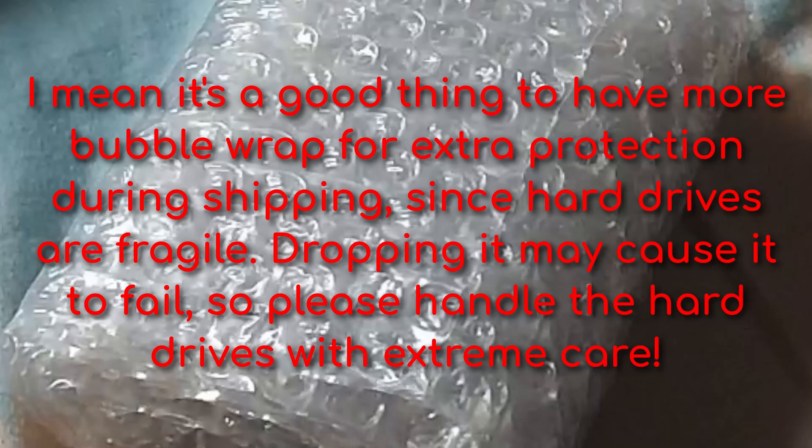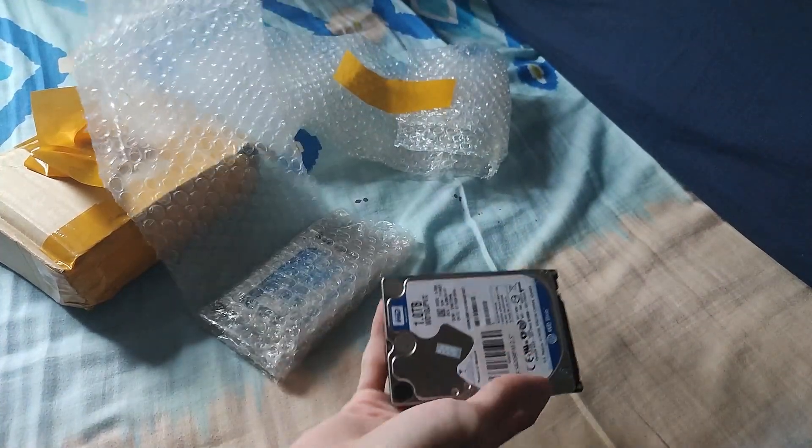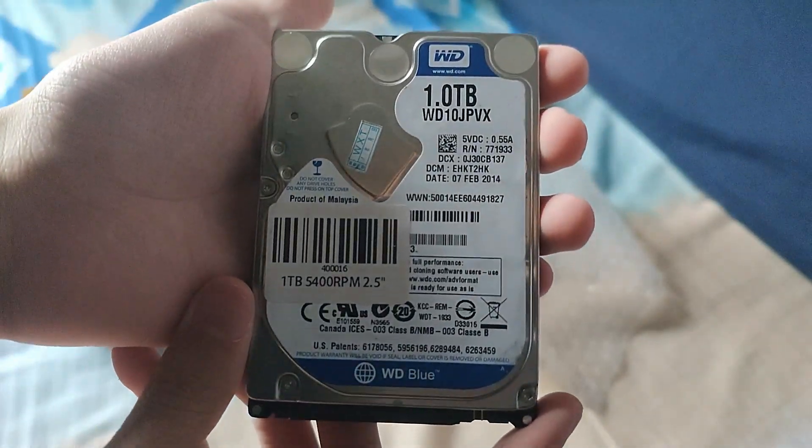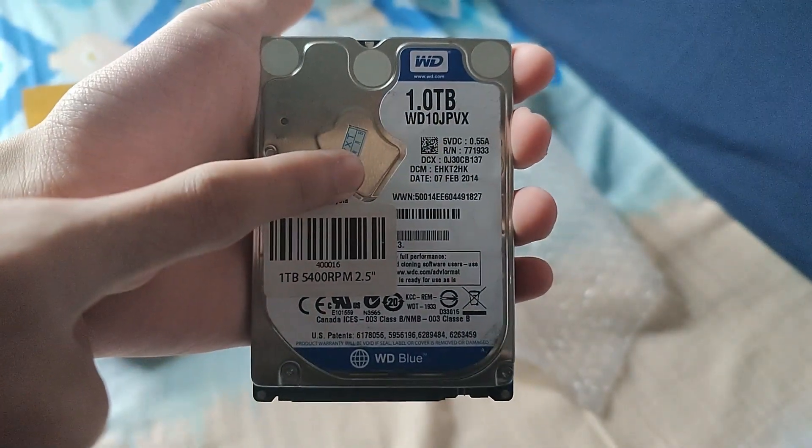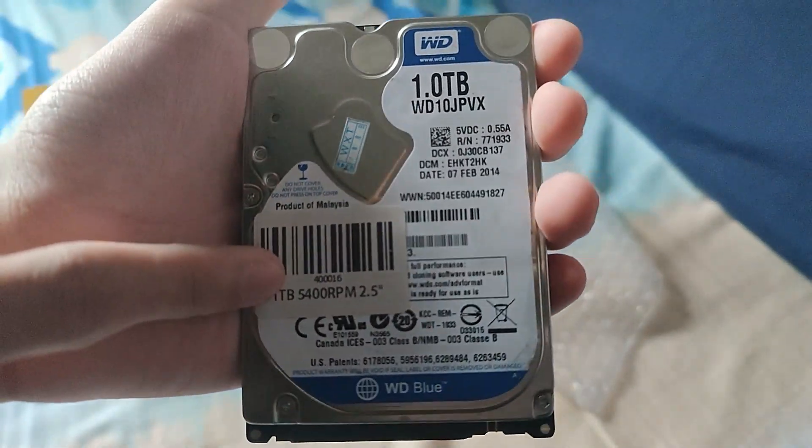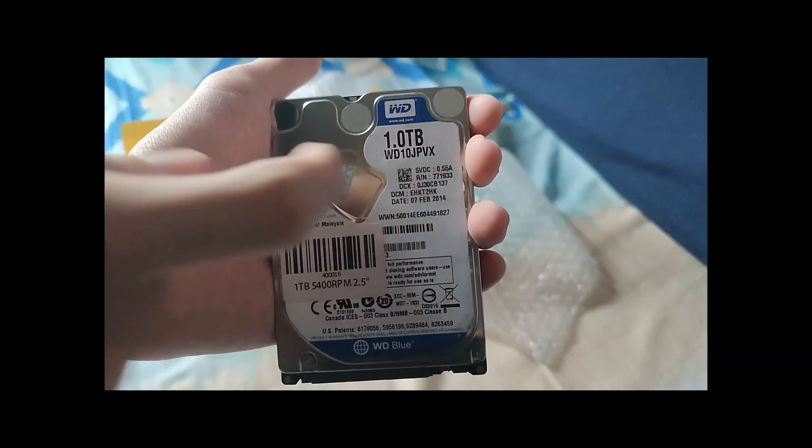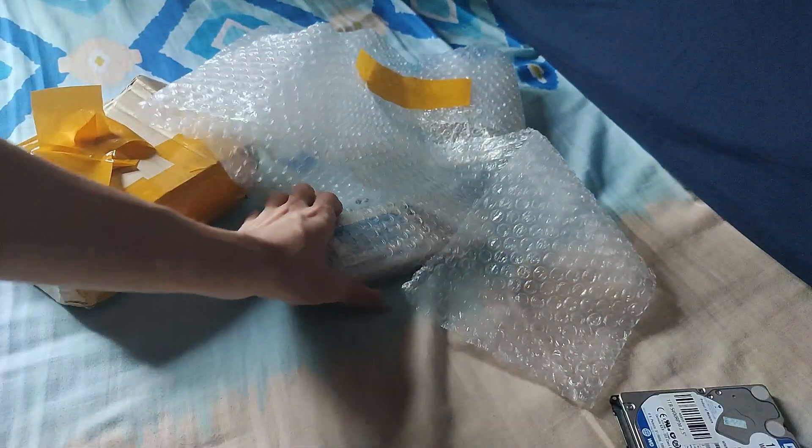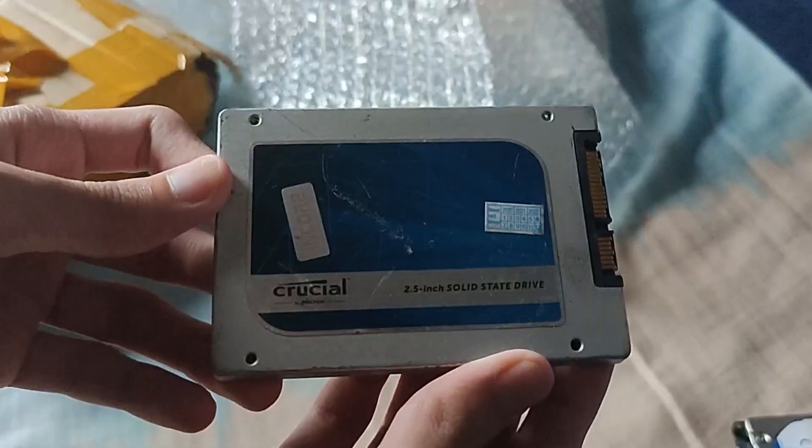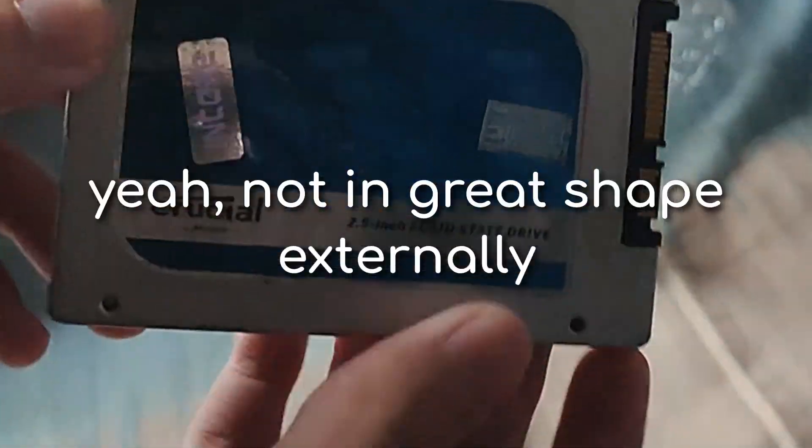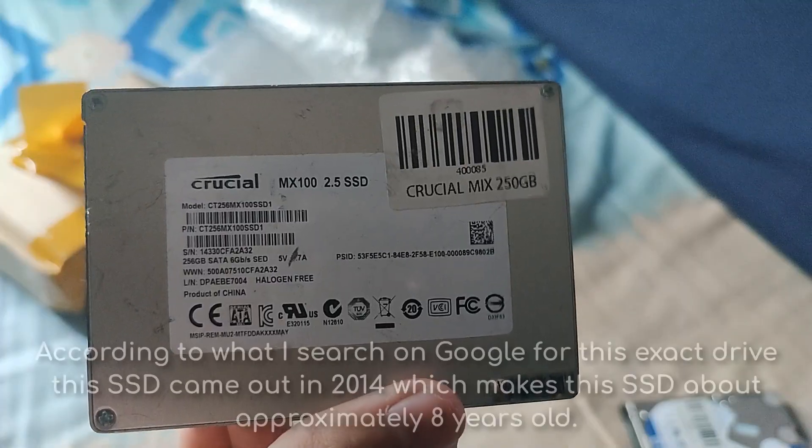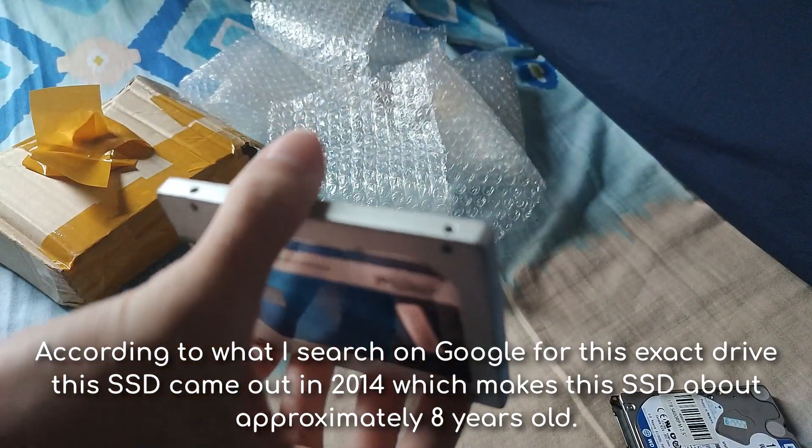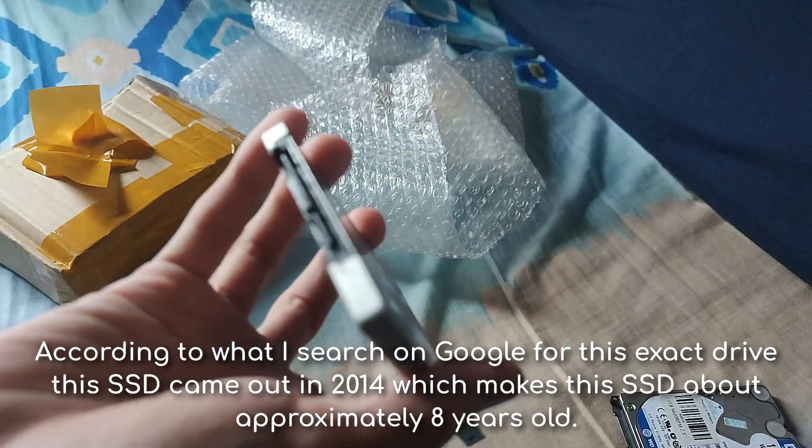More bubble wrap? Really? Here it is. We have a 1TB WD blue drive. It's a 5400 RPM and it's manufactured in 2014. I'm going to put that gently and let's go ahead and unwrap this SSD here. It looks in pretty bad shape. This is the Crucial MX100 SSD. It looks in pretty bad shape but as expected for a used drive.